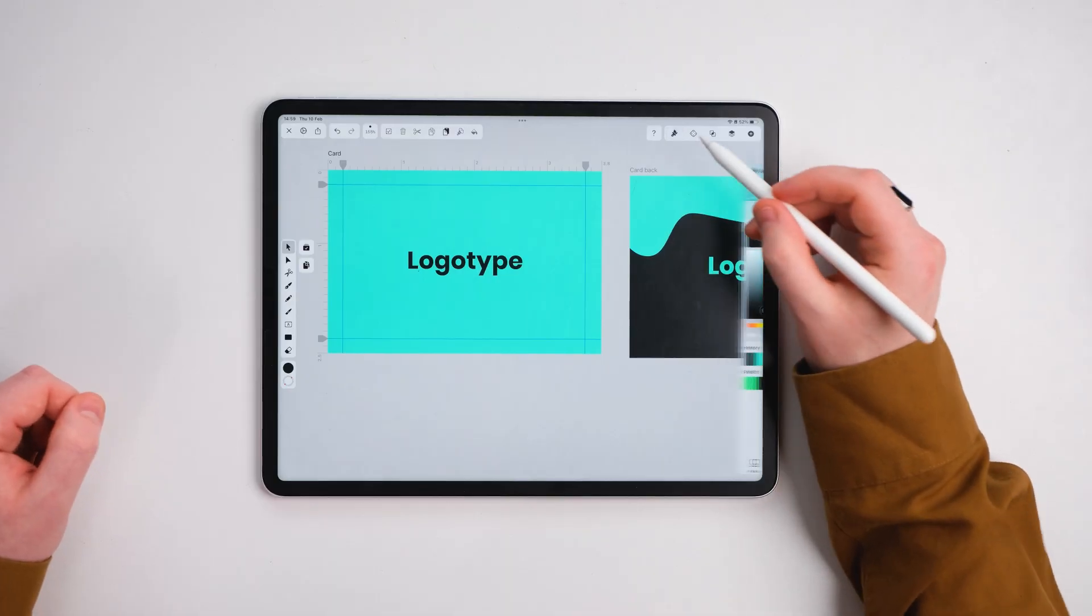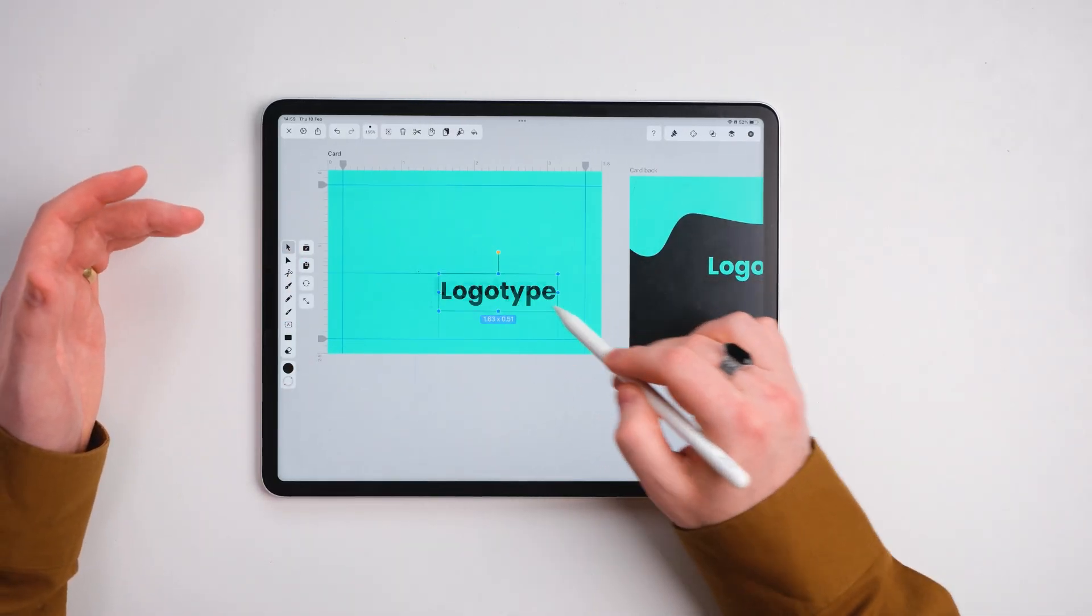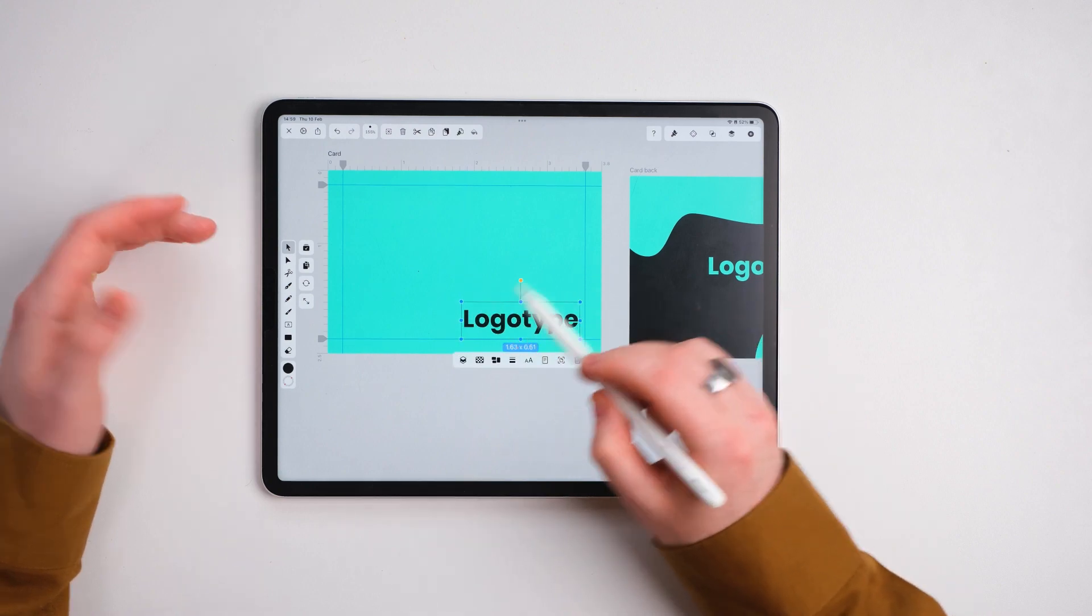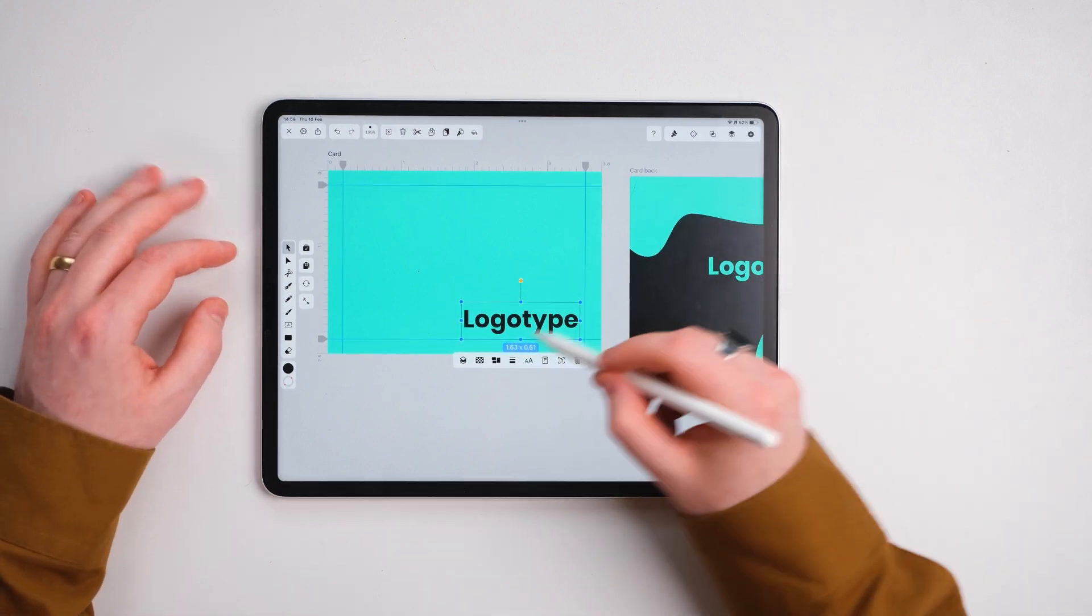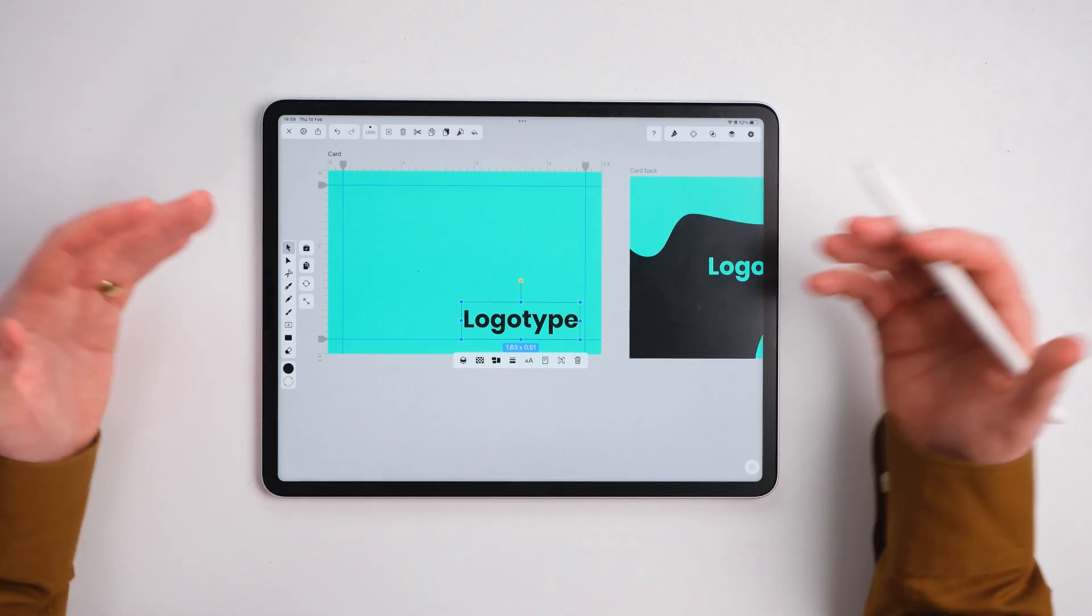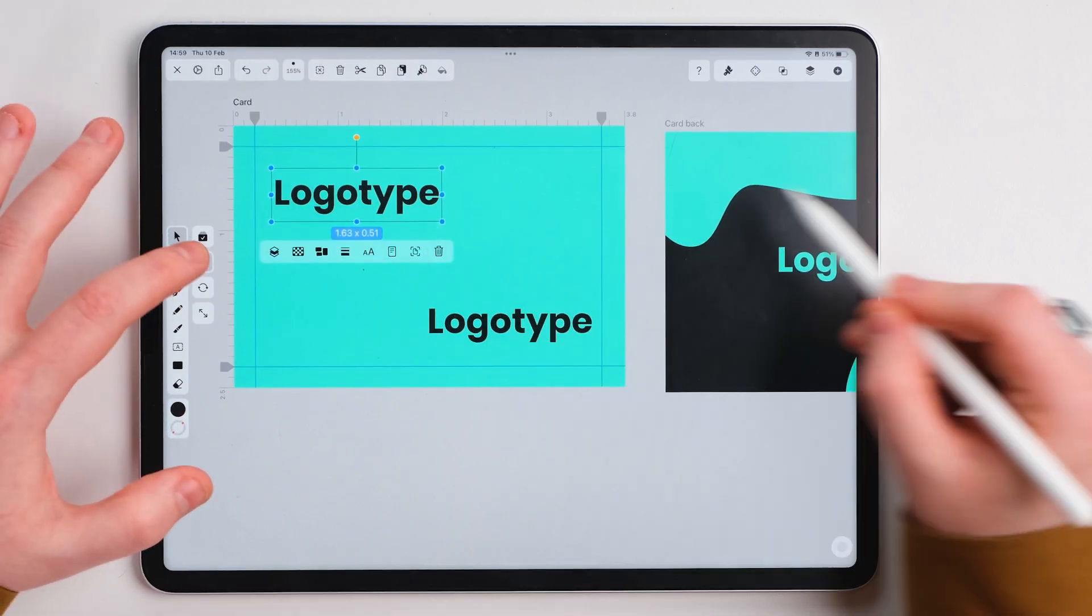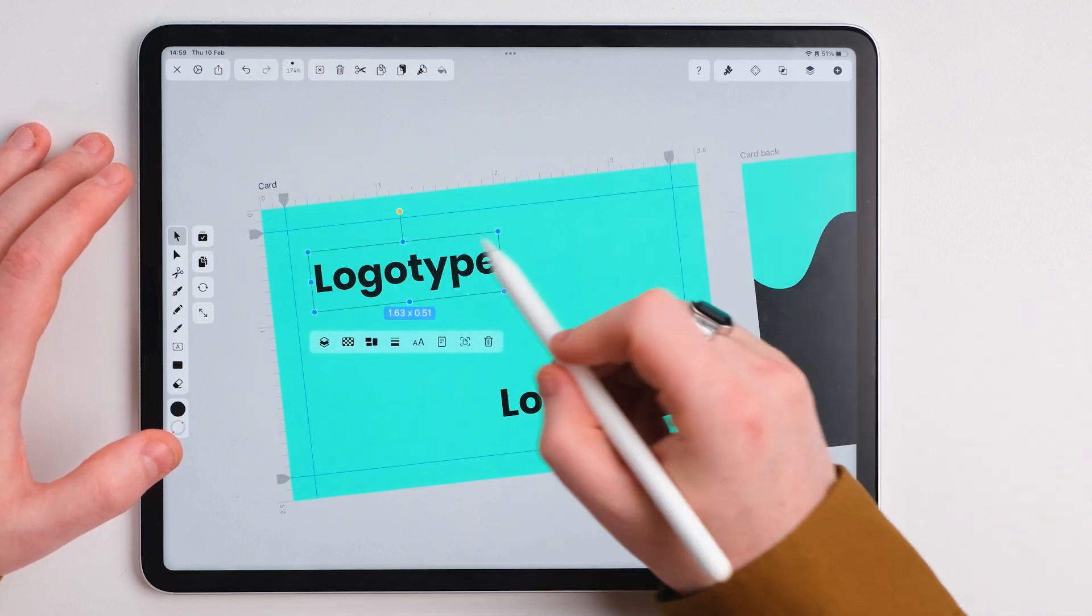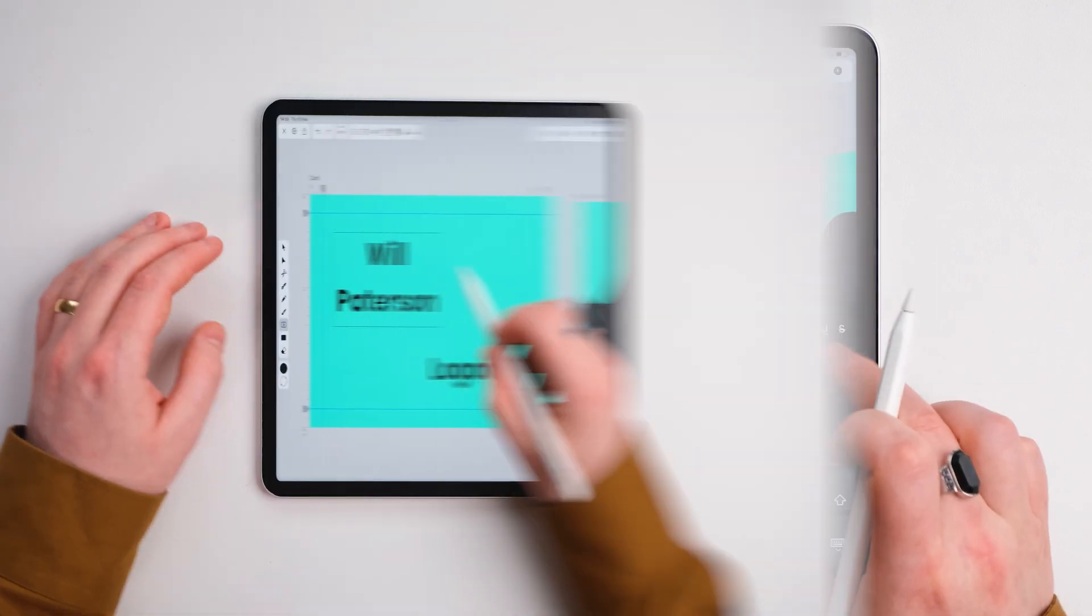Now obviously we don't want the logo type to be dead center. We're going to bring this down here. We may even get rid of this later on, but I'm going to be using this type as the information on my business card. So I'm going to copy this again over to the top and then change my name in there to my actual name, Will.